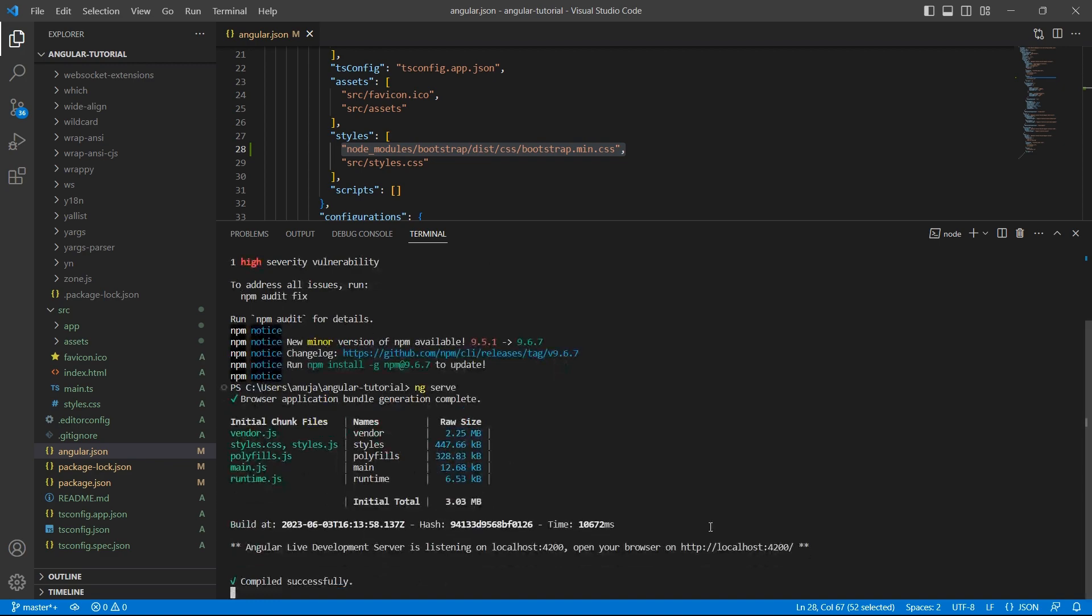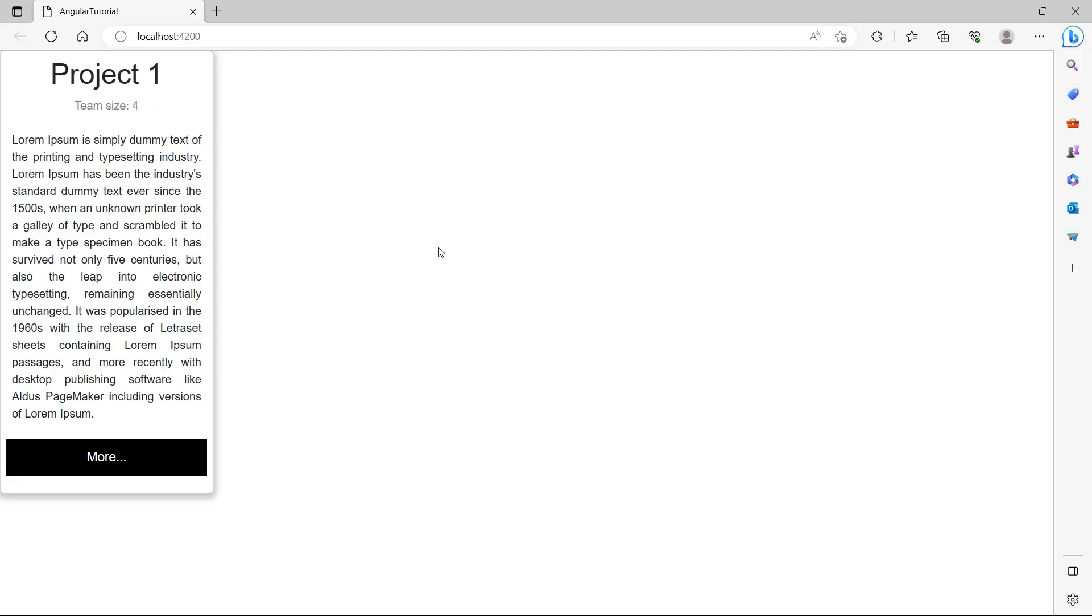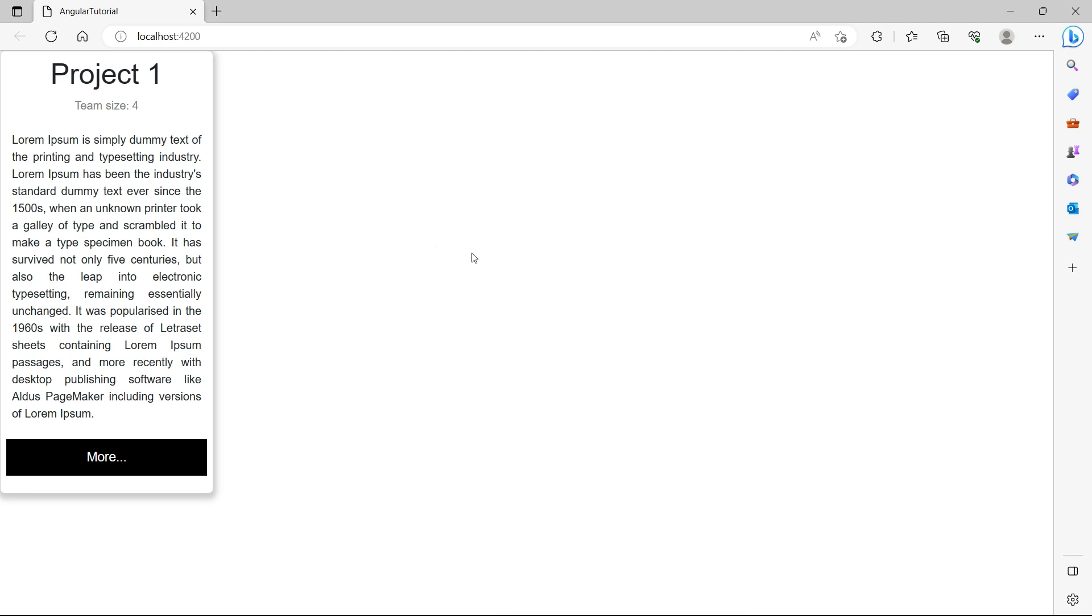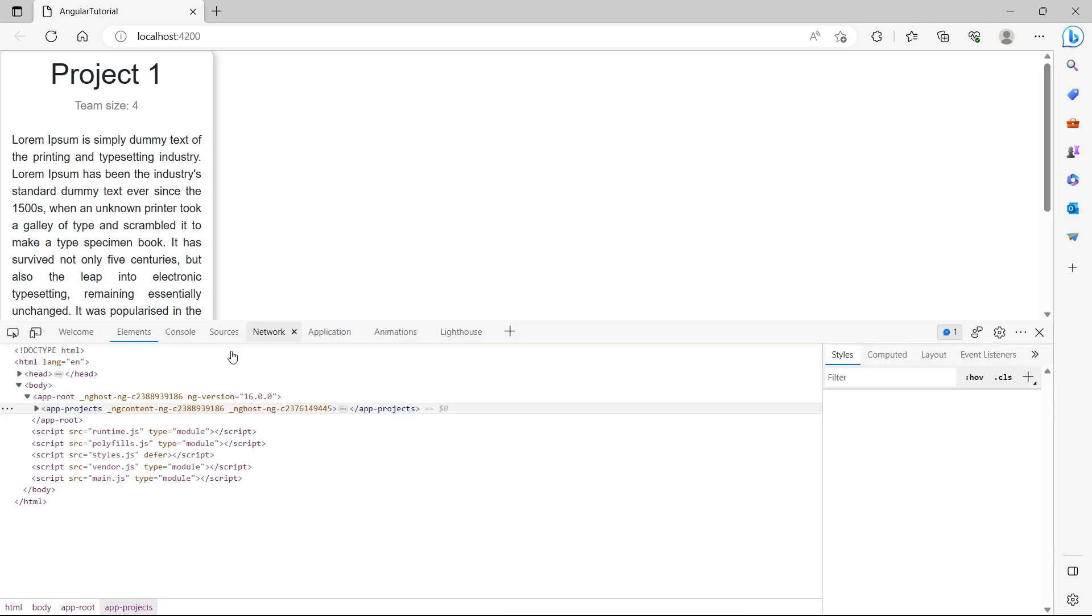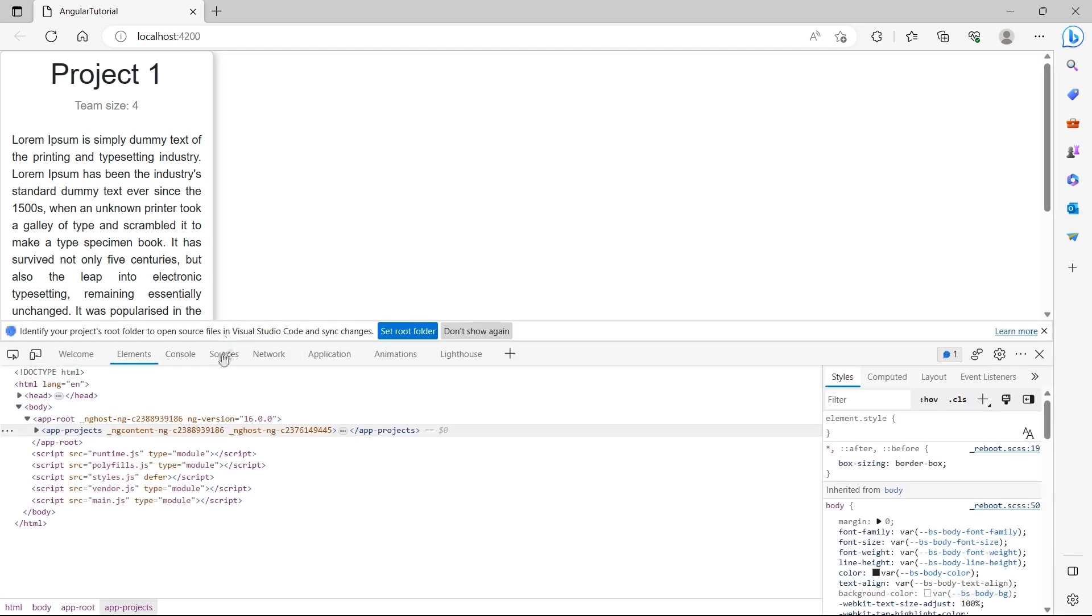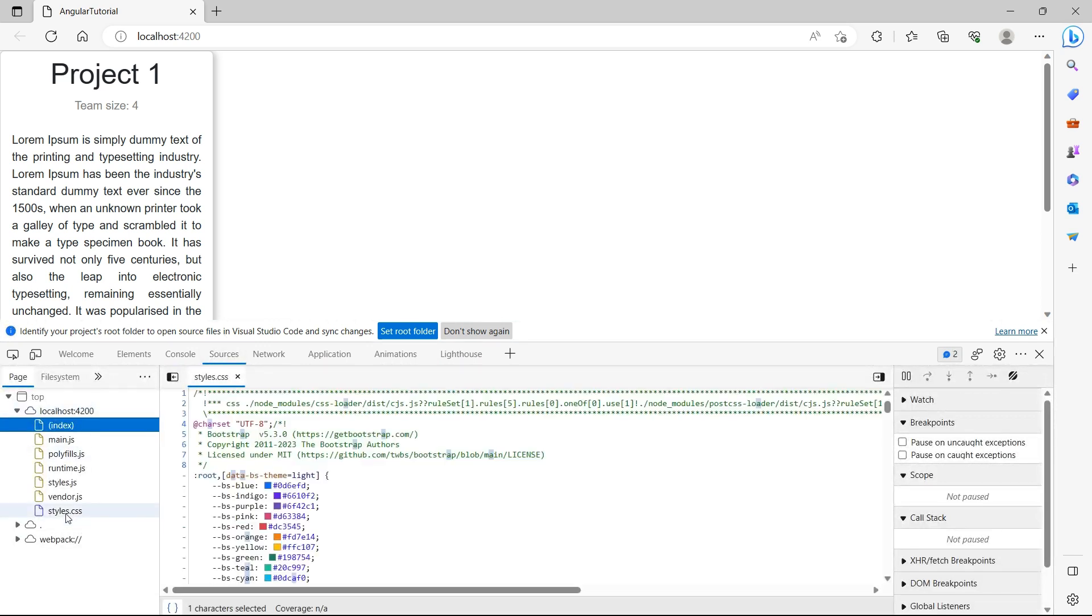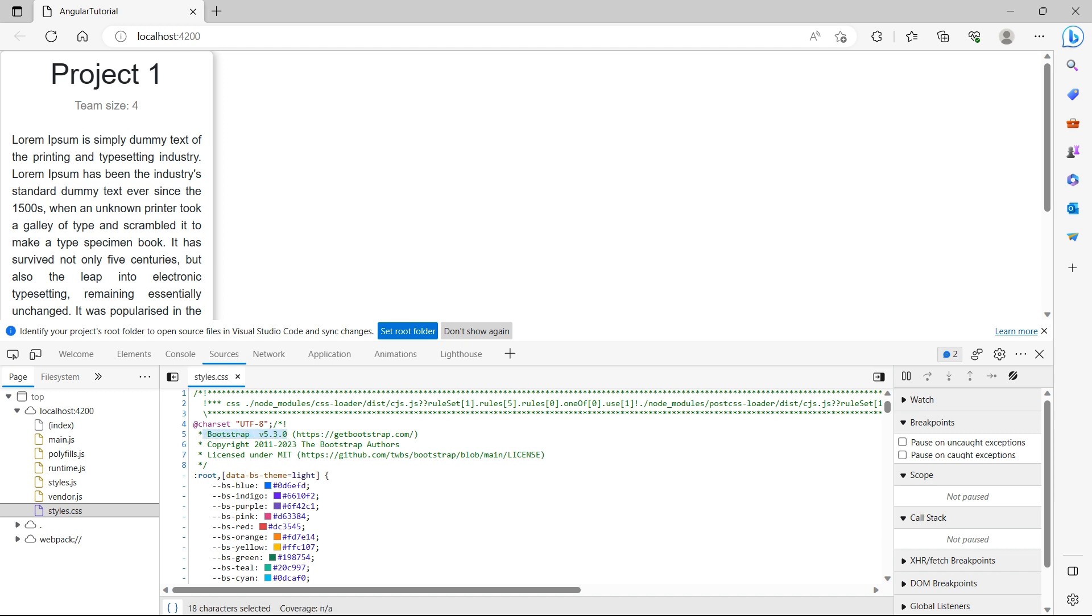Let's browse the application. In order to check if Bootstrap is installed, just right click inspect, go to source and go to styles.css. You see this Bootstrap version 5.3.0 is installed. That means our Bootstrap installation is successful.